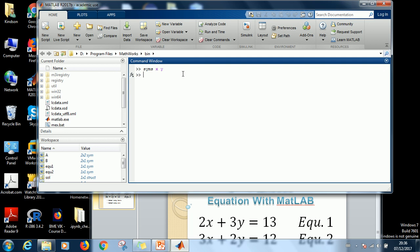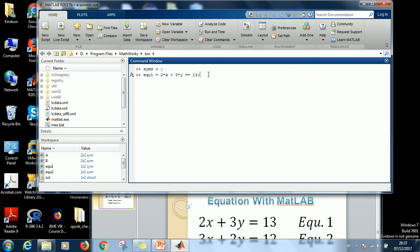So the next step is to specify or to write the two equations. Equation 1 equals 2X plus 3Y. 2X plus 3Y equal to, this time equal to two times. The equation is one, but here you have two times. Don't forget to specify because it's not going to work if you put just one. Equal to 13. And then you close with a semicolon as you can see.